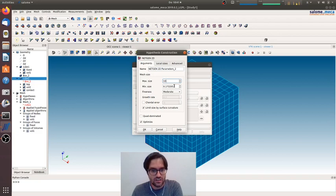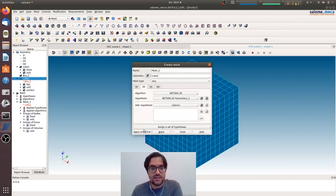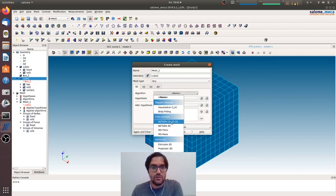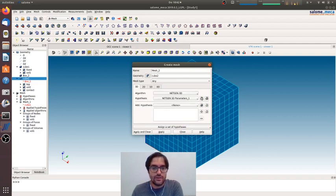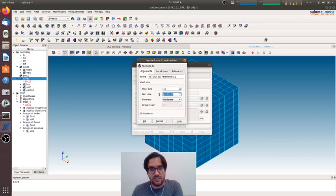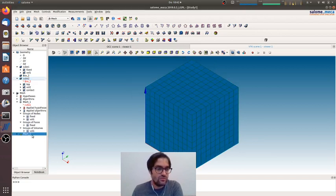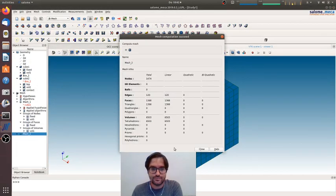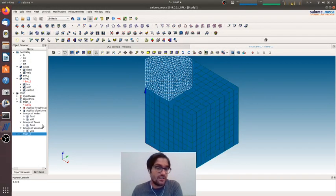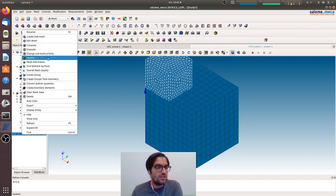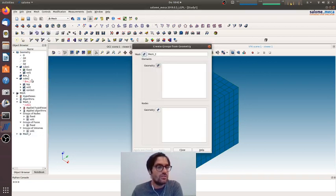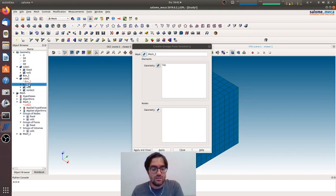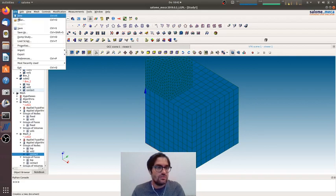I'm forcing also for the 2D algorithm the same length of the 1D algorithm, and the same I will do for the 3D mesh where I will ask again for a discretization of 10. Trying to compute. As you can see, the meshes are clearly non-conforming. I can create group from mesh. Here we are, apply and close.